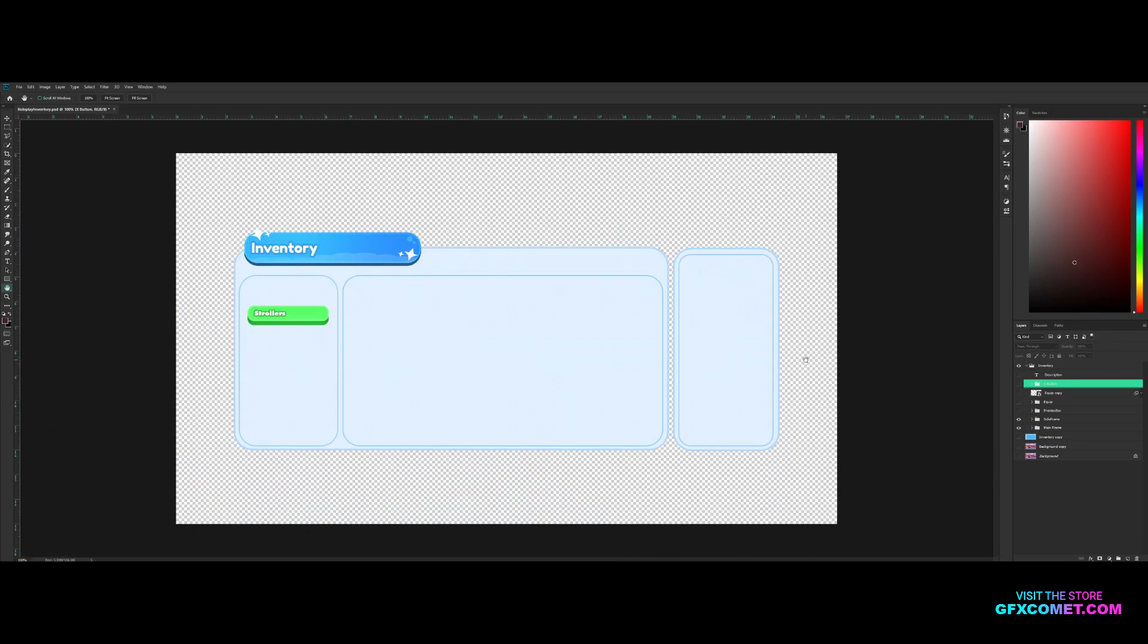Now you're going to ask, well how do I import to Studio? There are a ton of tutorials online, we'll just go more in depth, but basically you want to import your images as decals and use that for your GUI. If you guys want a more in-depth export and importing tutorial where I actually go ahead and put it into Studio, let me know.